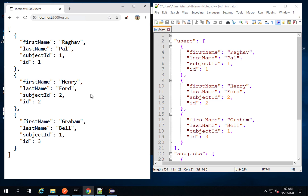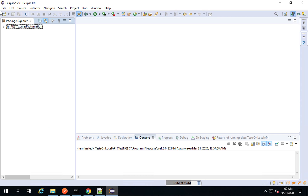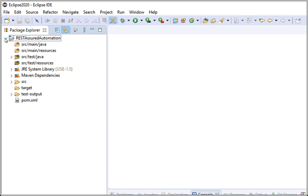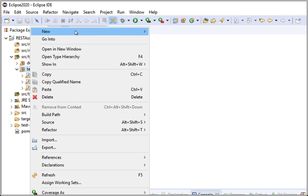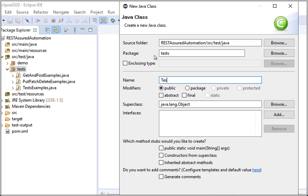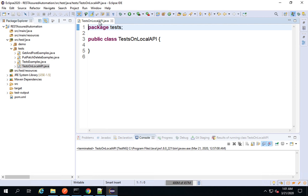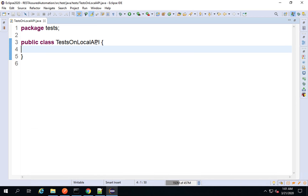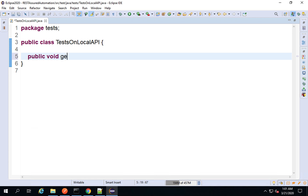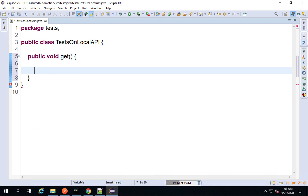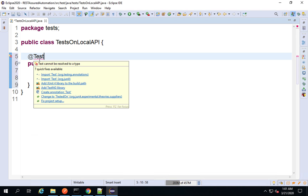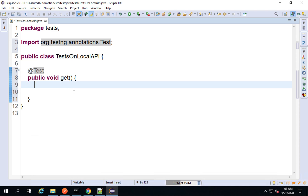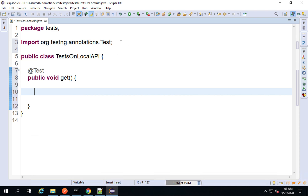Now I will start creating some tests in REST Assured on this particular API. I will go to my Eclipse — here is the project that we created. I'm going to go to the tests package, do a right click, and create a new class. I will name this 'TestsOnLocalAPI' — you can name it anything. I will create a function: public void get, and to make it a TestNG test I will give the @Test annotation and import it from org.testng.annotations.